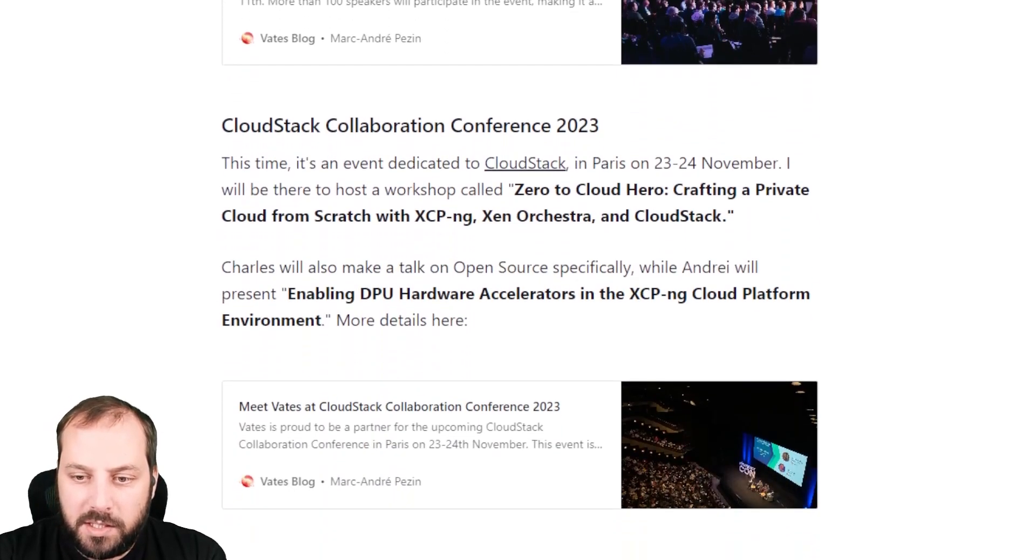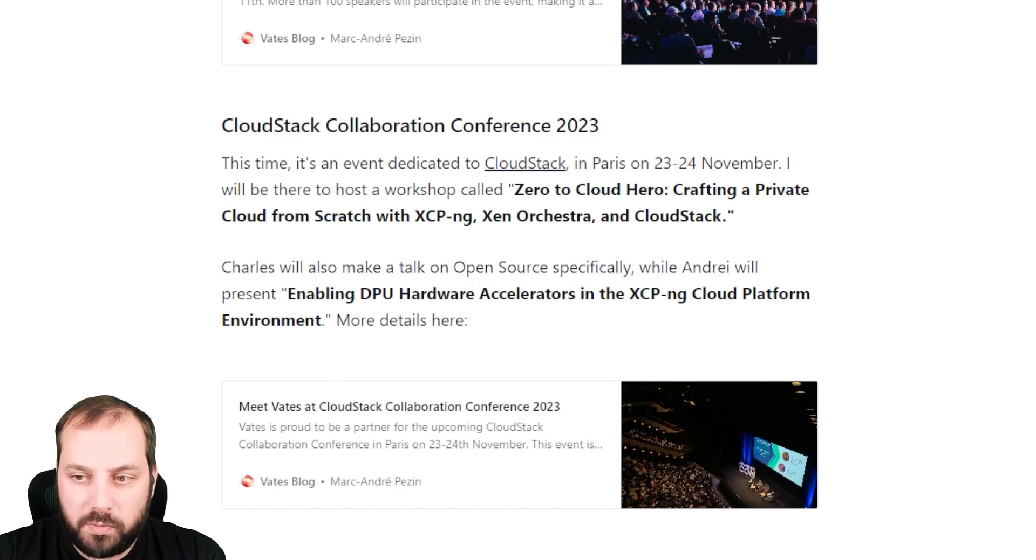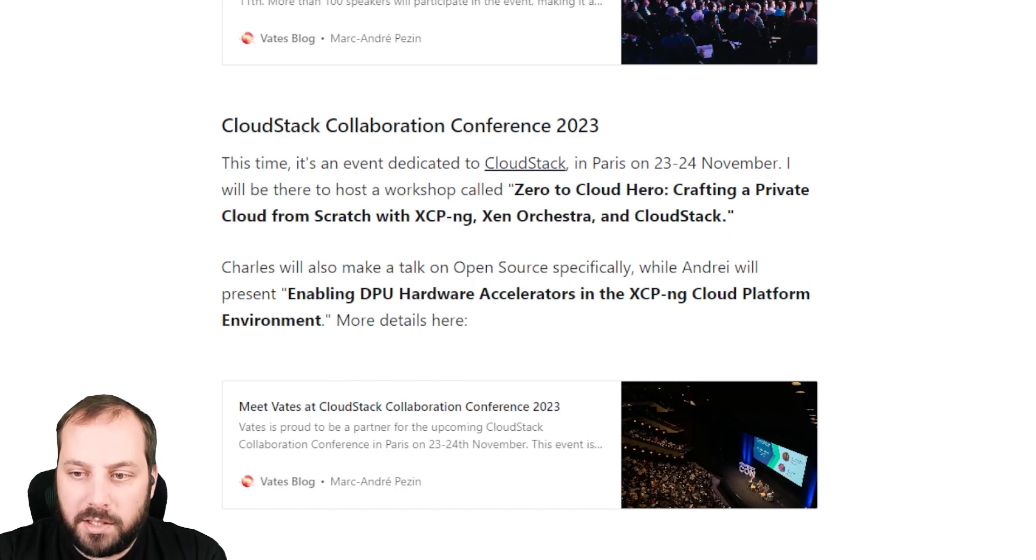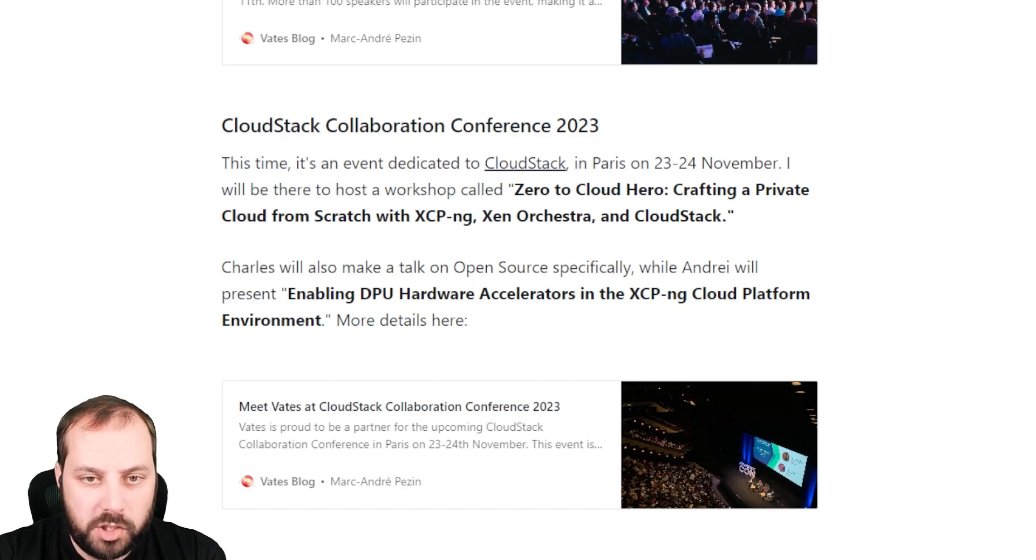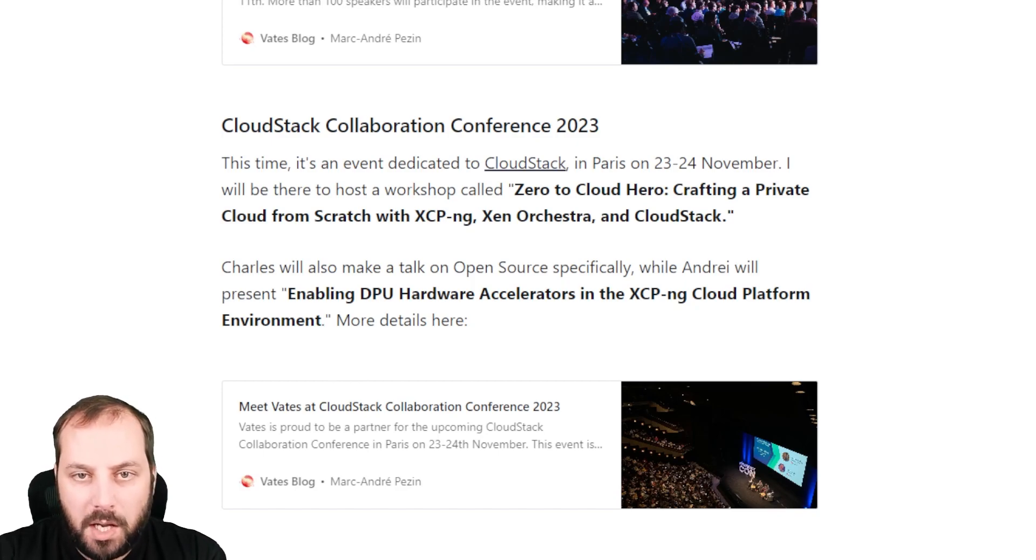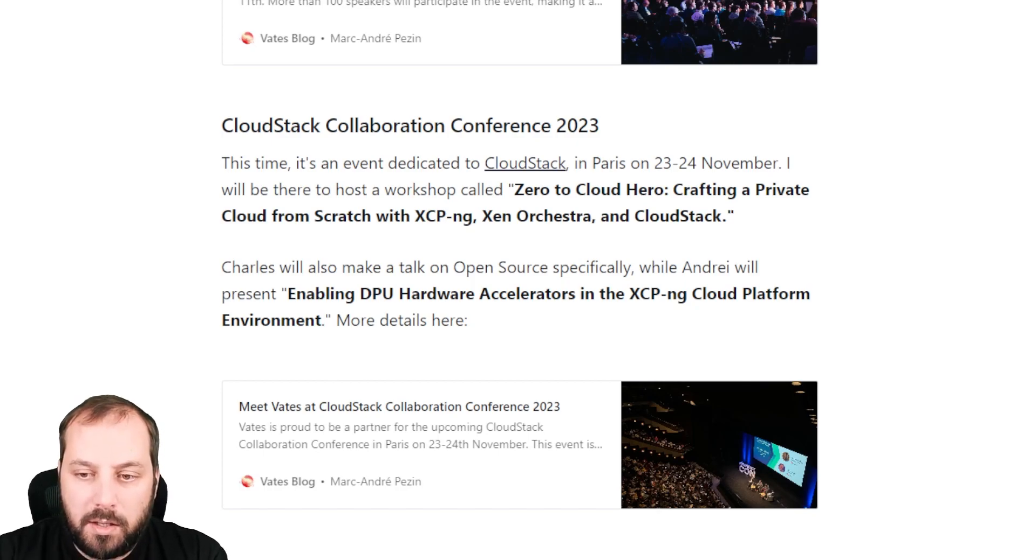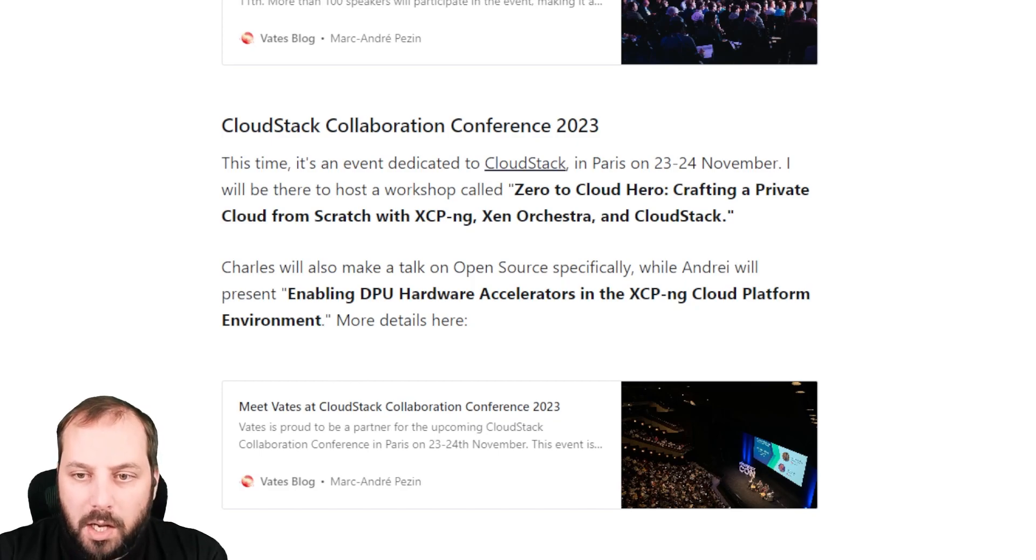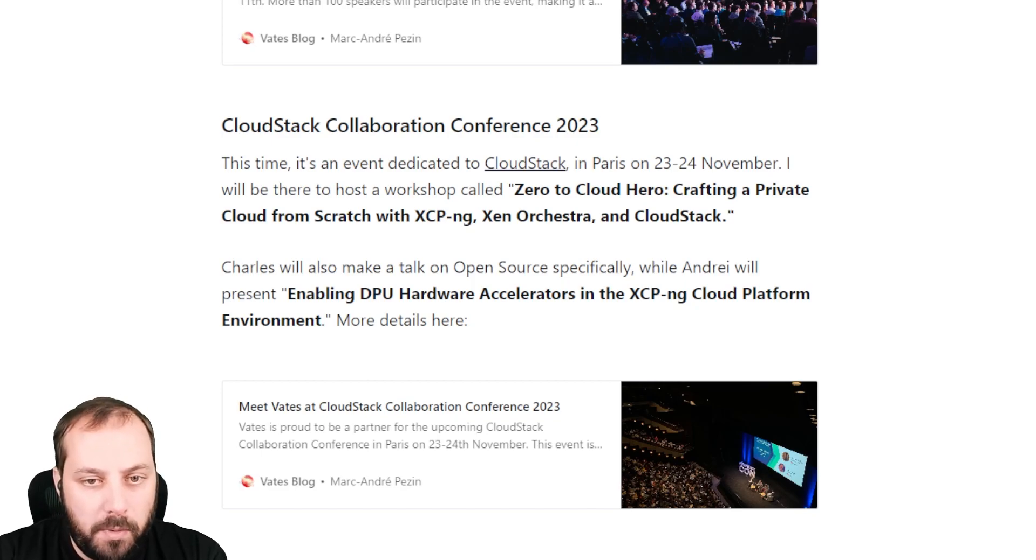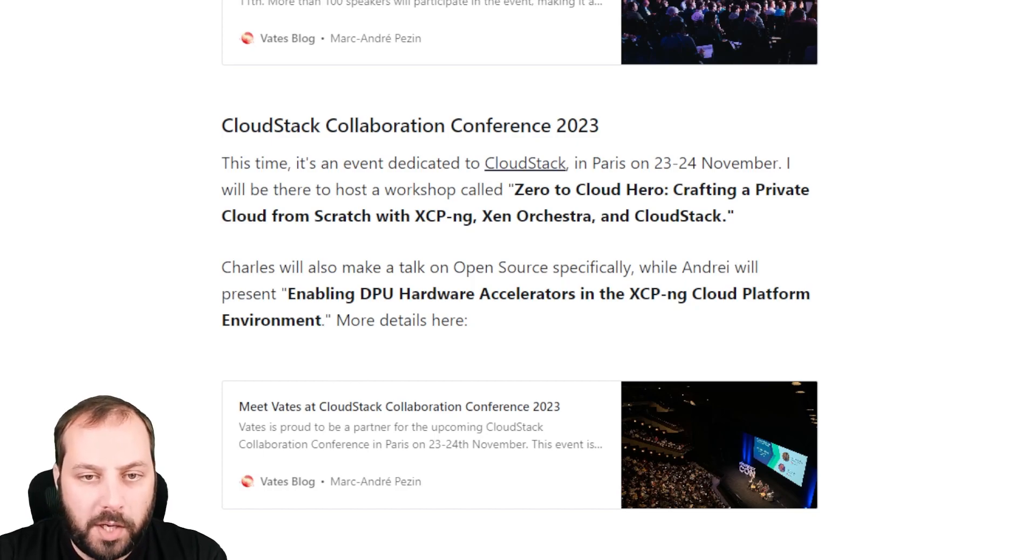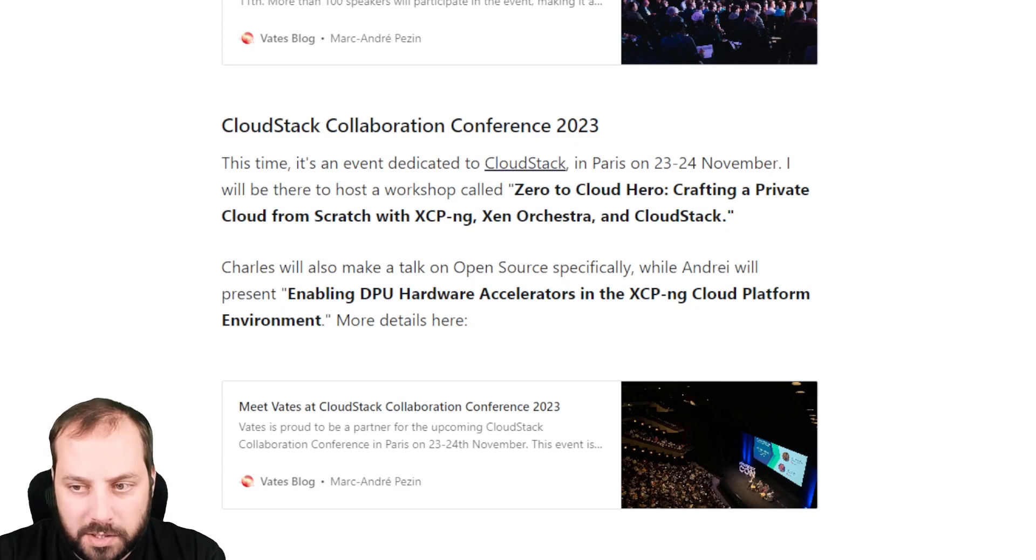The next event is the CloudStack Collaboration Conference on November 23rd and 24th. This time it's all about the CloudStack project, which can run on top of XCP-ng and Zen Orchestra. We'll have multiple talks. First, I will do a workshop explaining how to build your own private cloud based on Zen Orchestra, XCP-ng, and CloudStack.